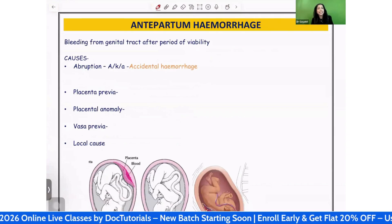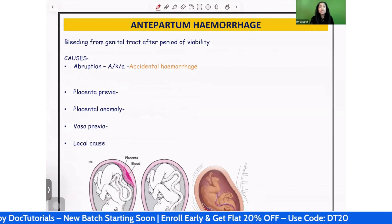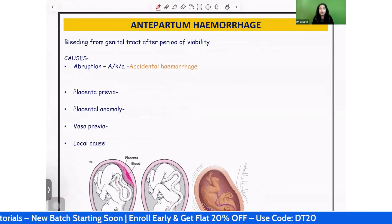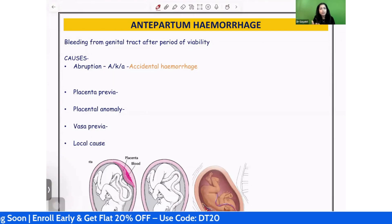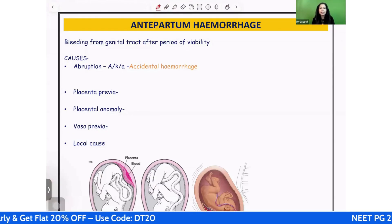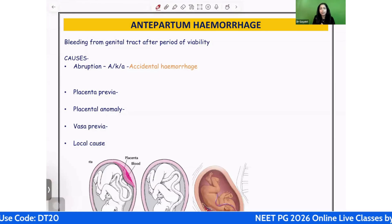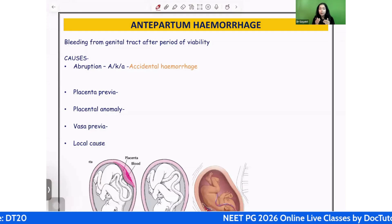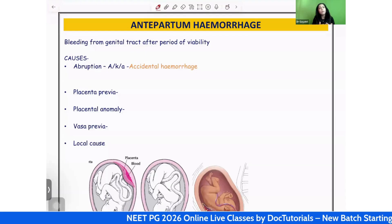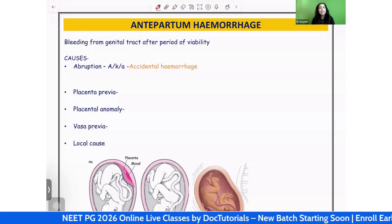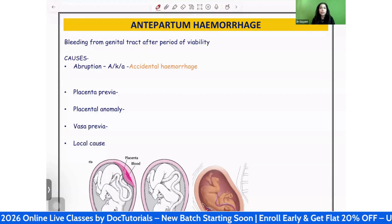Welcome to the first topic: antepartum hemorrhage. What is meant by antepartum hemorrhage? Antepartum hemorrhage basically means hemorrhage — that is bleeding — from the genital tract that is happening after the period of viability. If a patient has bleeding specifically happening after the period of viability, in India the average we take is 28 weeks.